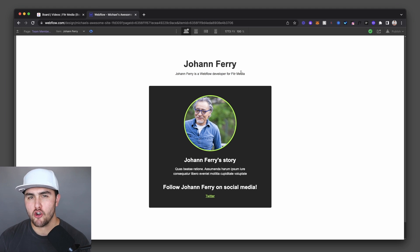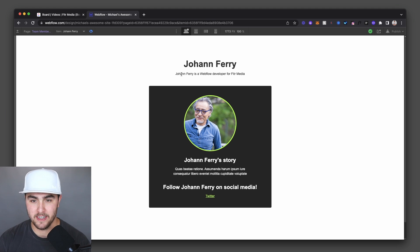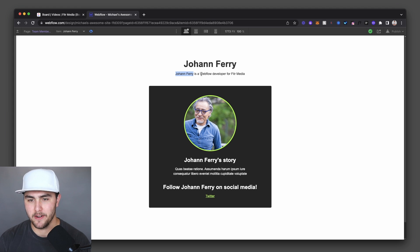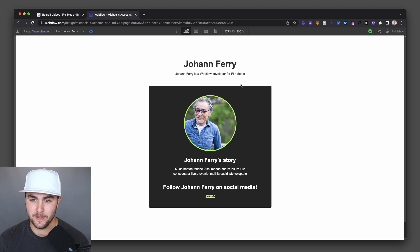There are two things in this paragraph that are being pulled from the CMS. Johan Ferry, his name is being pulled from the CMS, and then his job title, which is Webflow developer, is also being pulled from the CMS.